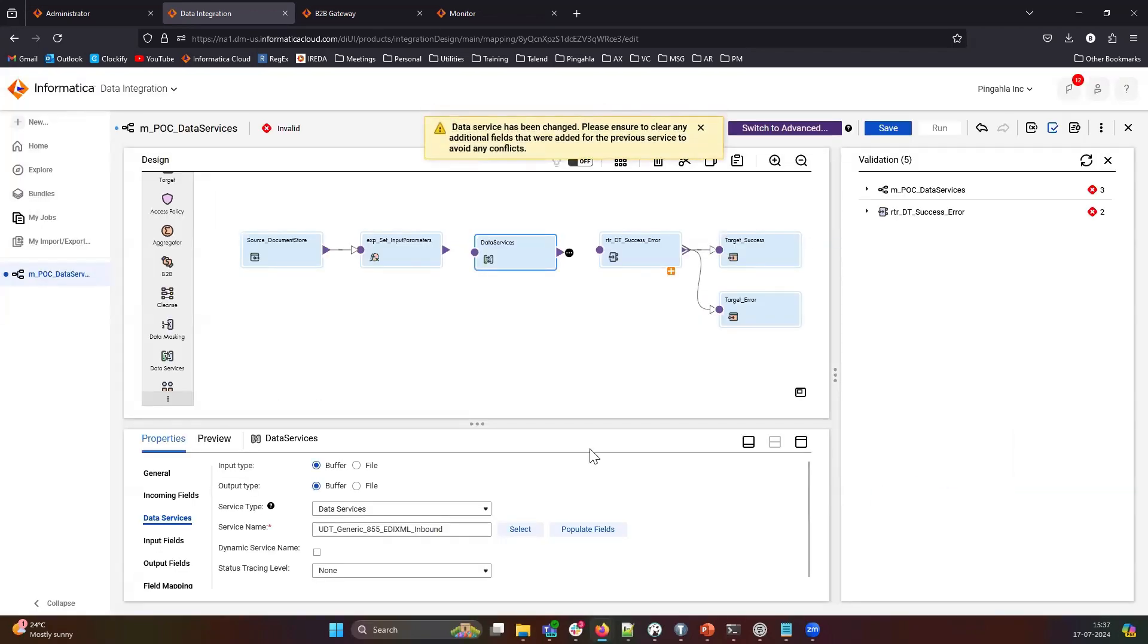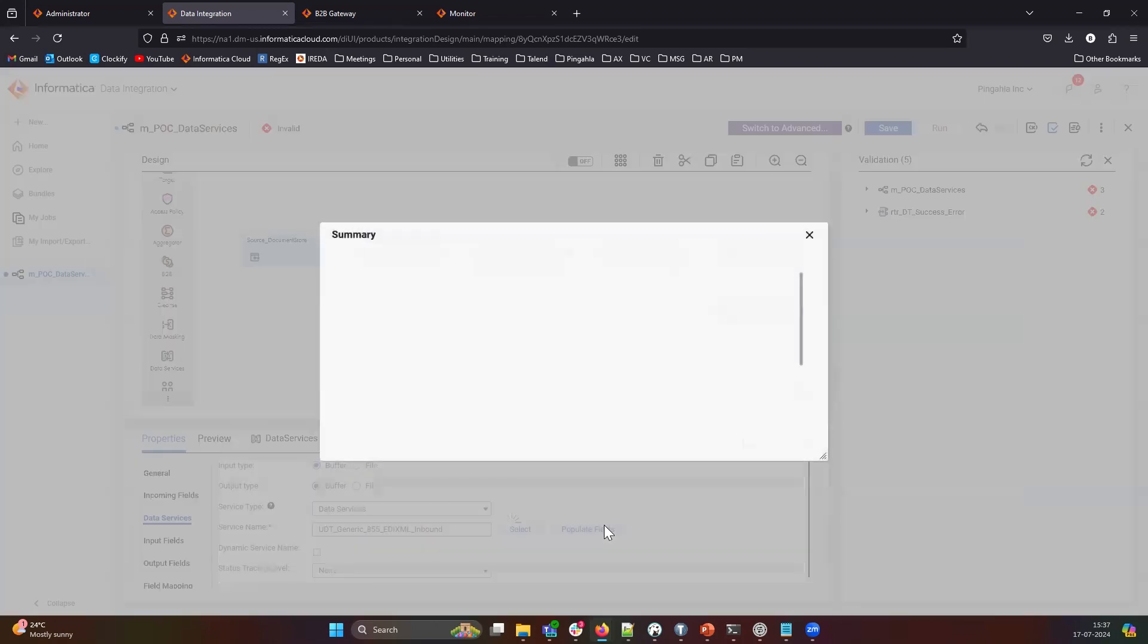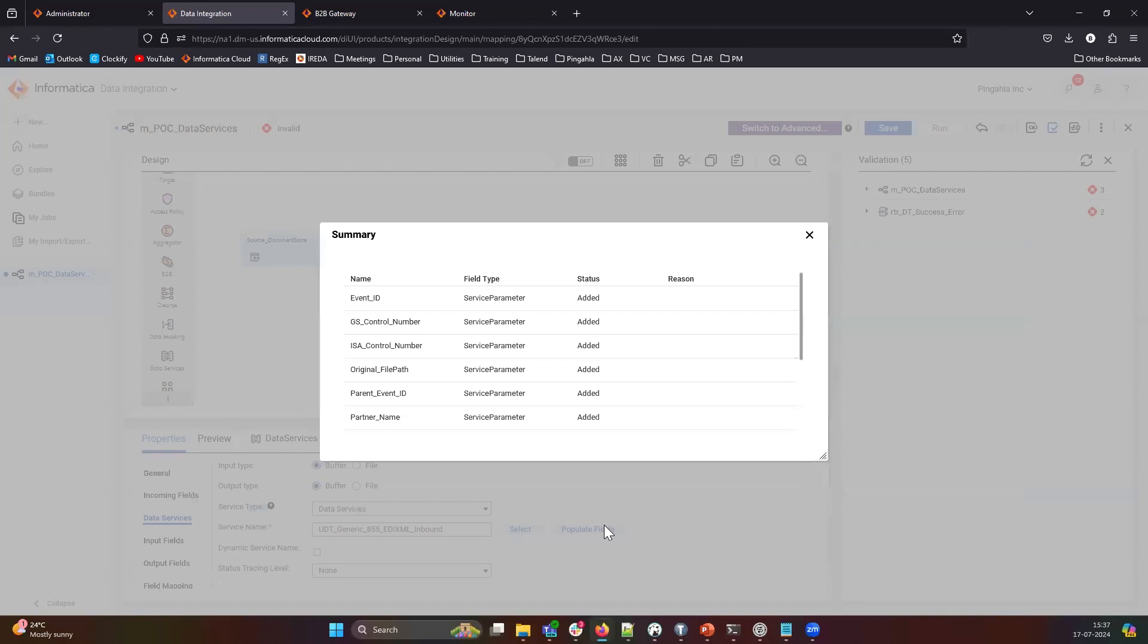If your DT code requires input parameters, click on the Populate Fields button. This will autofill the input fields with service parameters.